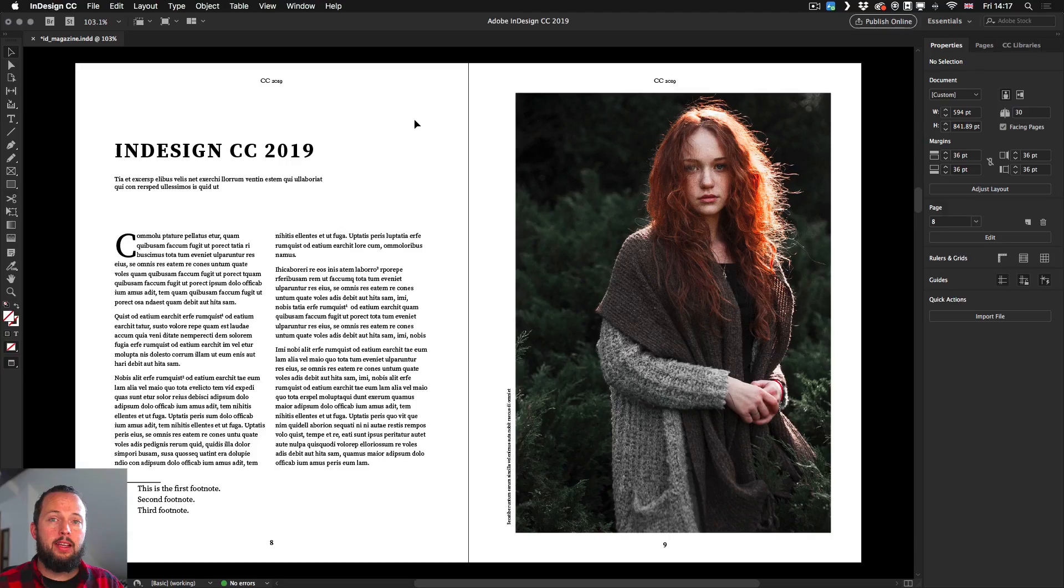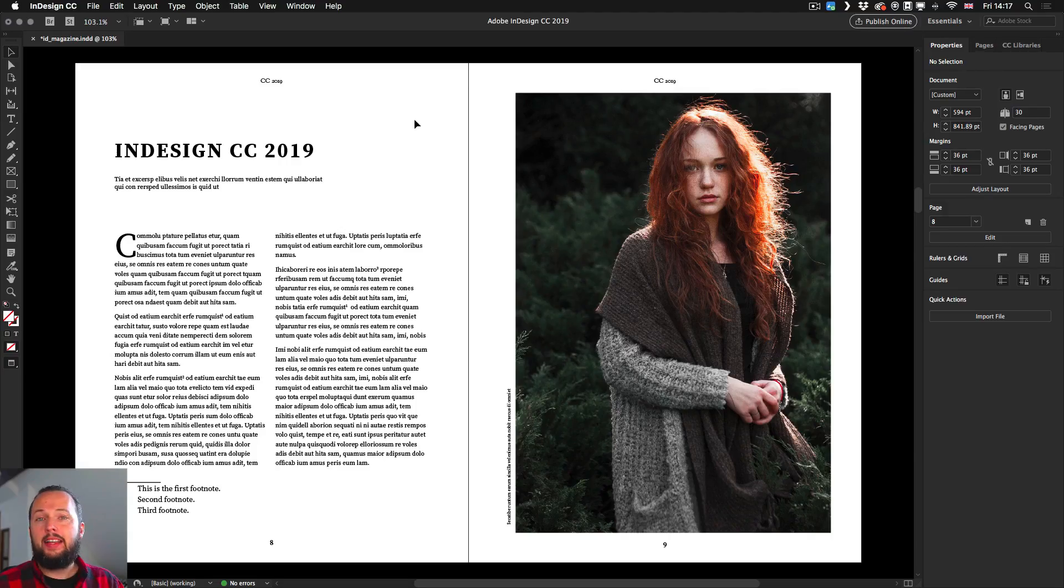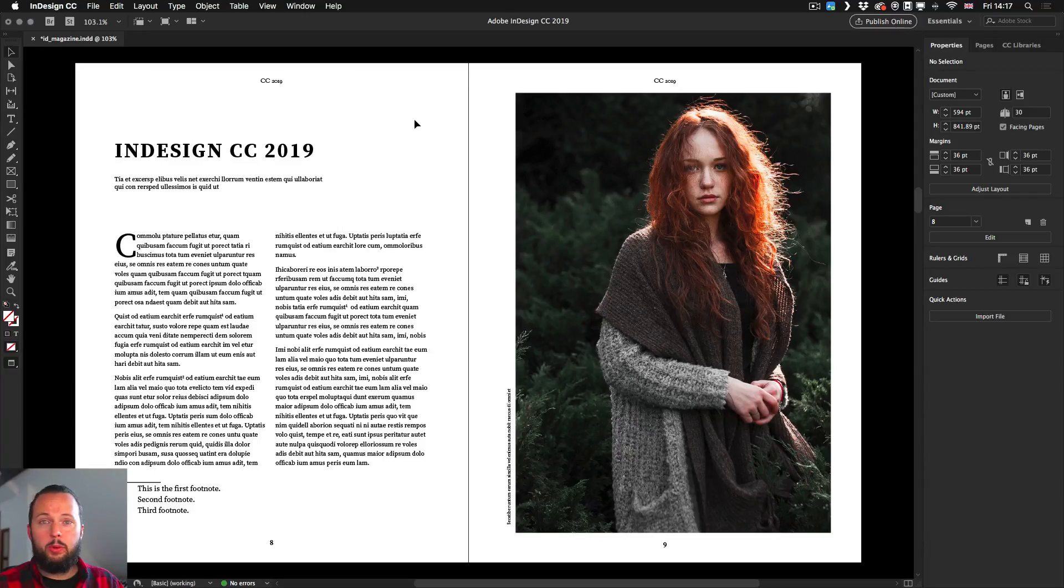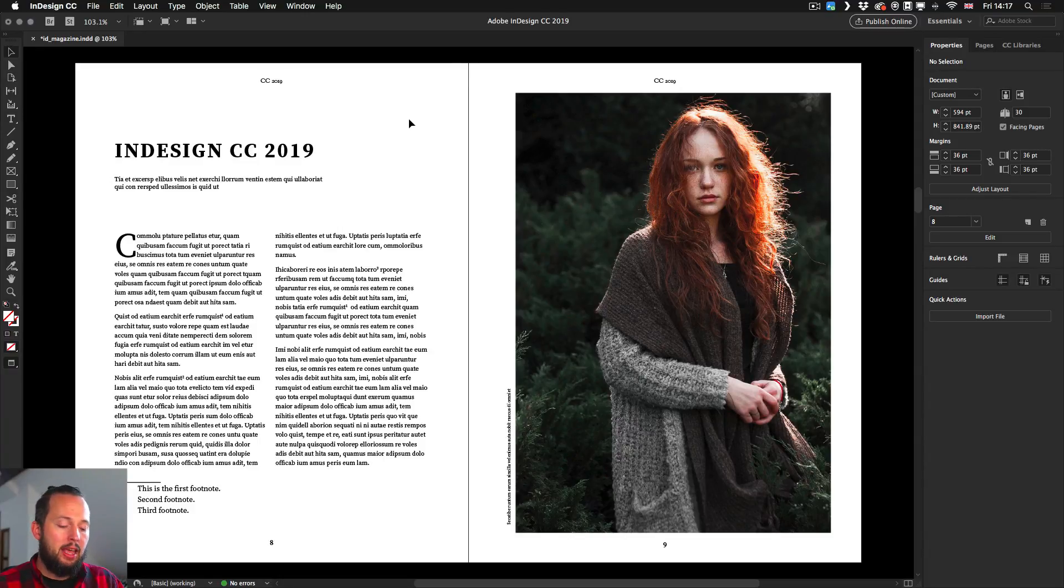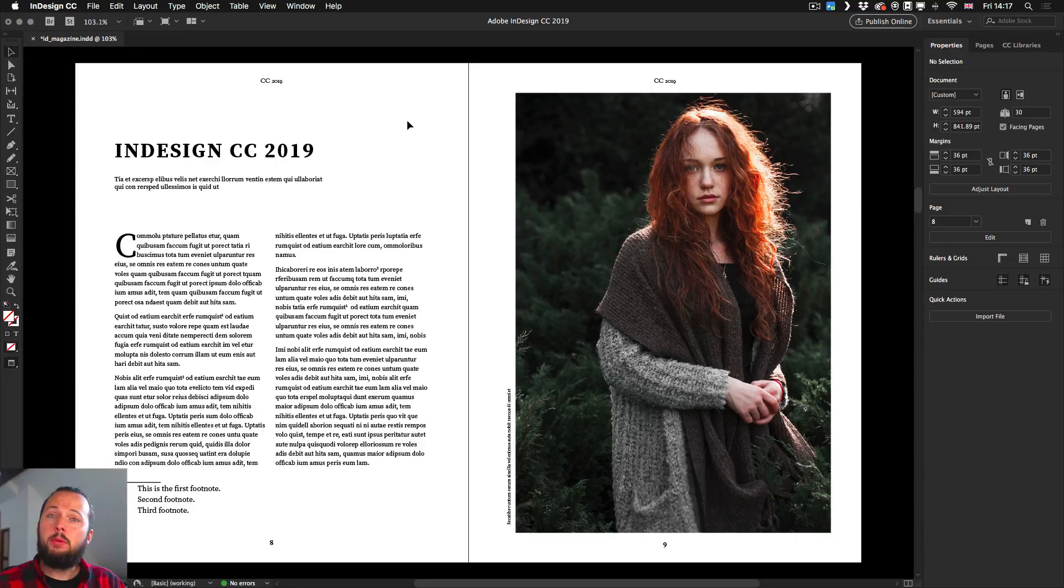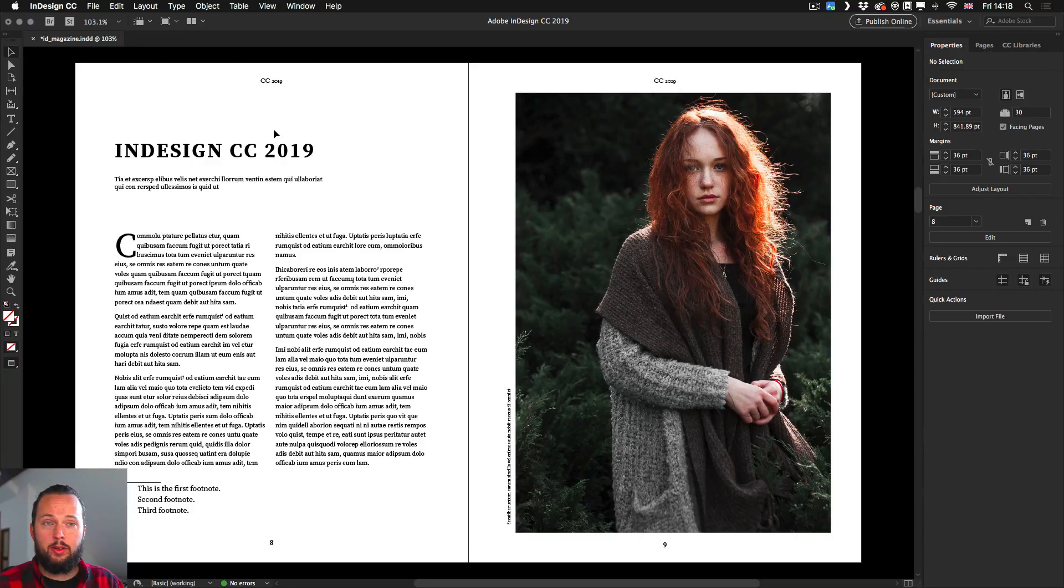Welcome back, it's Martin from Yes I'm a Designer. Let me show you a cool new feature in Adobe InDesign CC 2019. This is actually a feature or improvement that was introduced in both InDesign and Illustrator, and it works exactly the same way. It will help you a lot when you want to select fonts for your text.